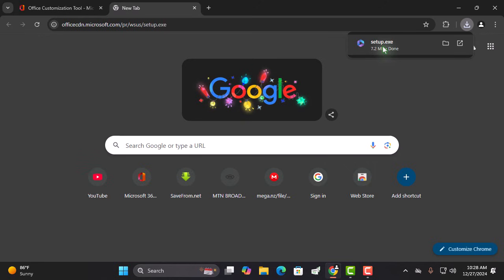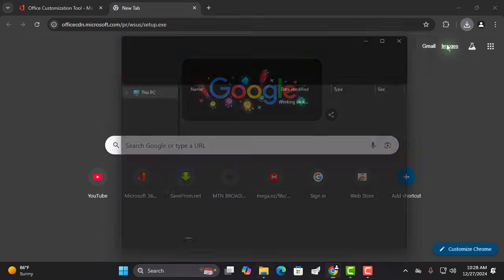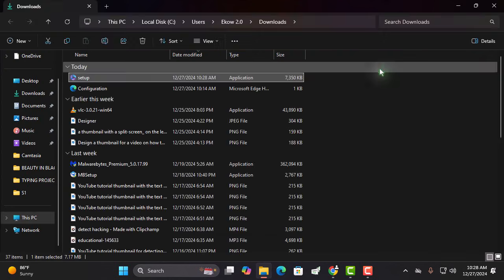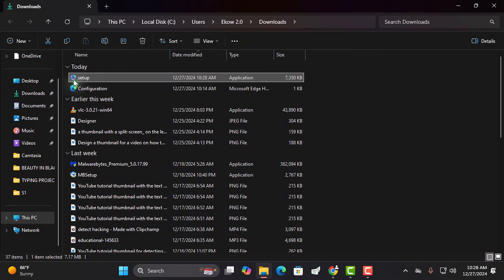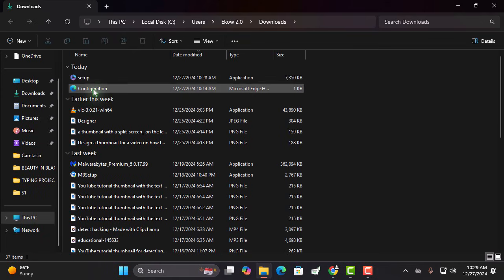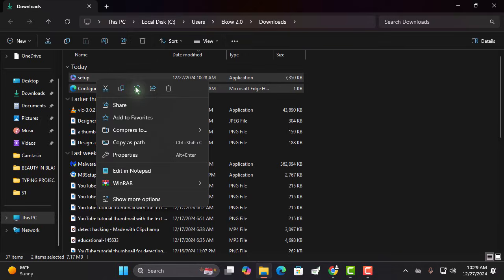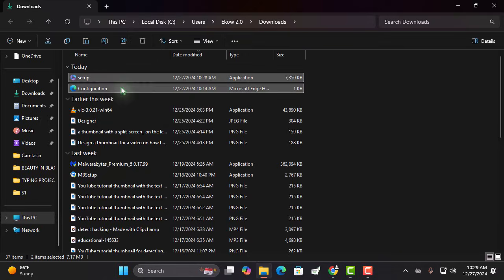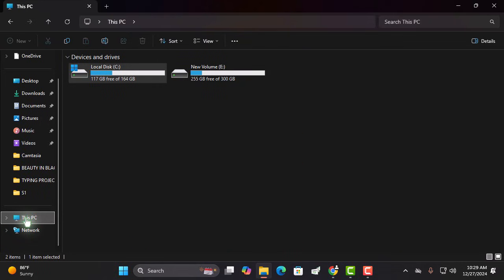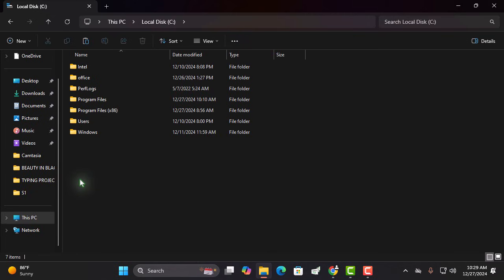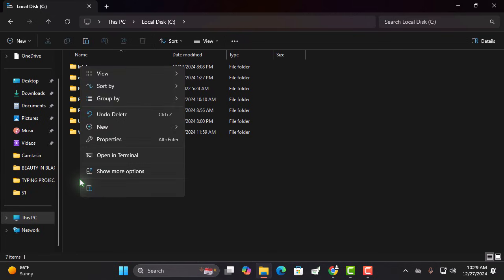Head over to your download location. Select both the XML and setup files and copy them. Open your drive C, create a new folder, and name it Office 365.